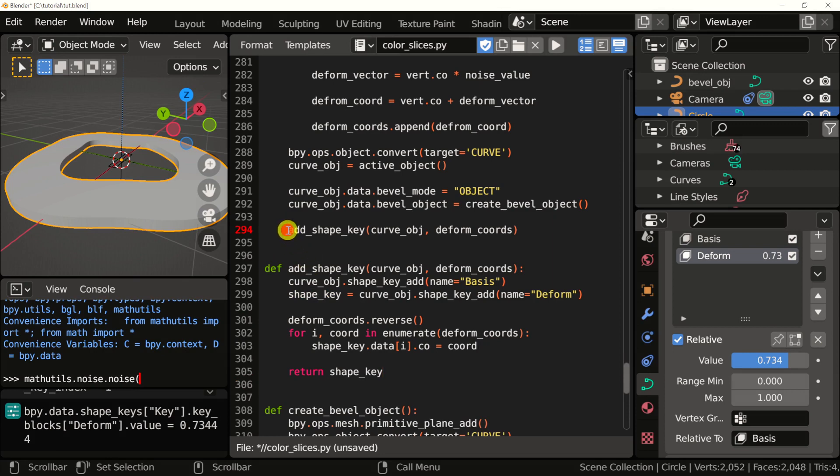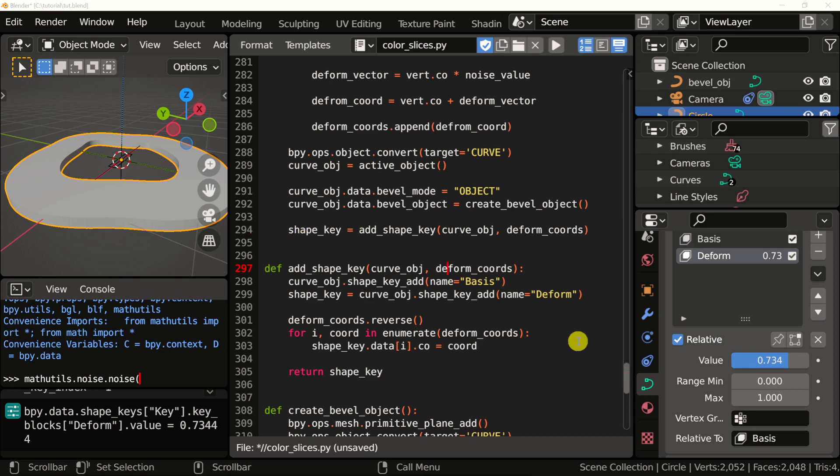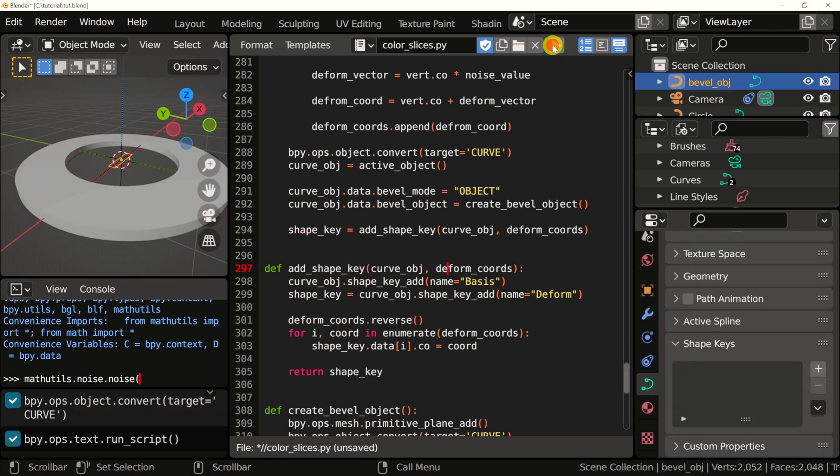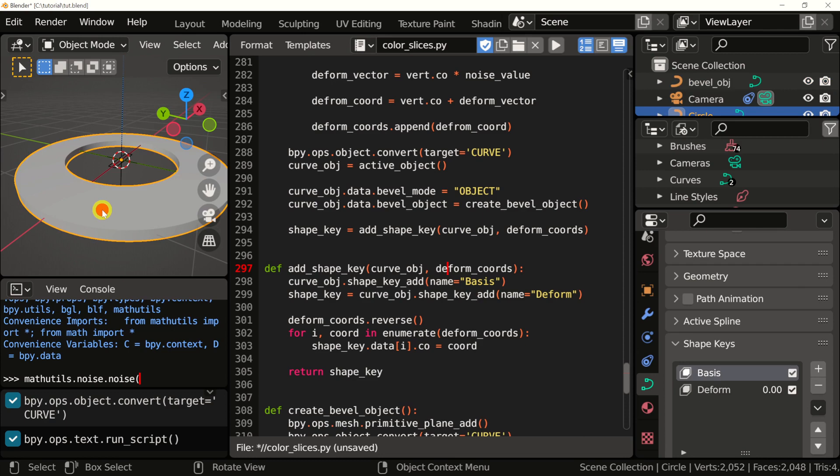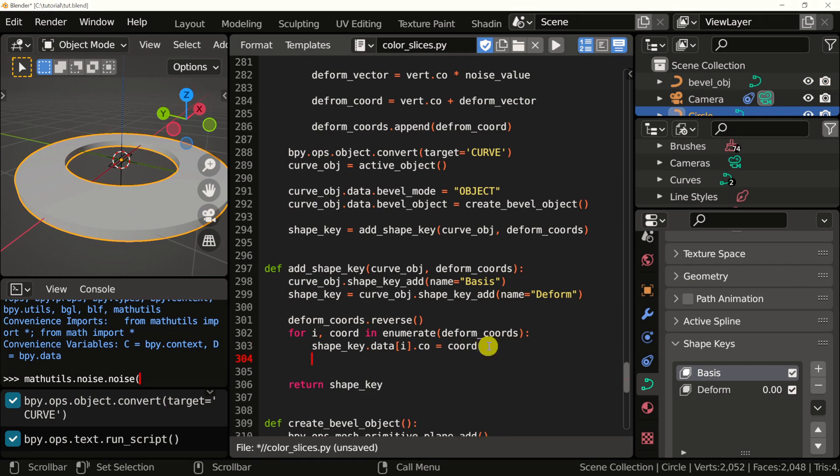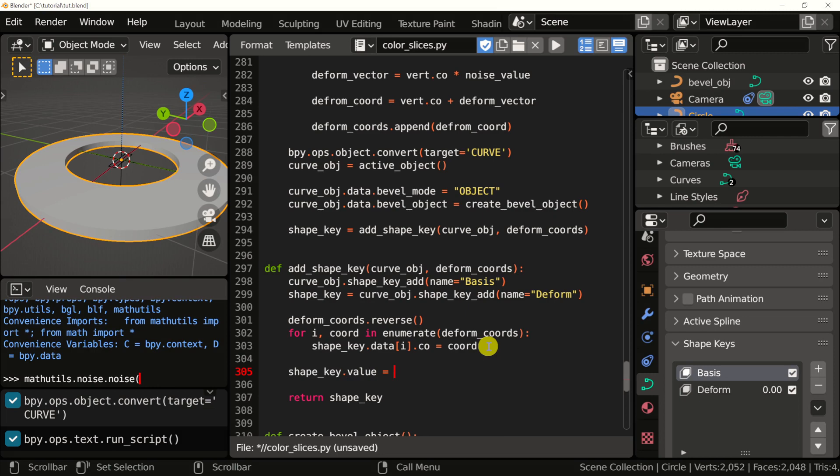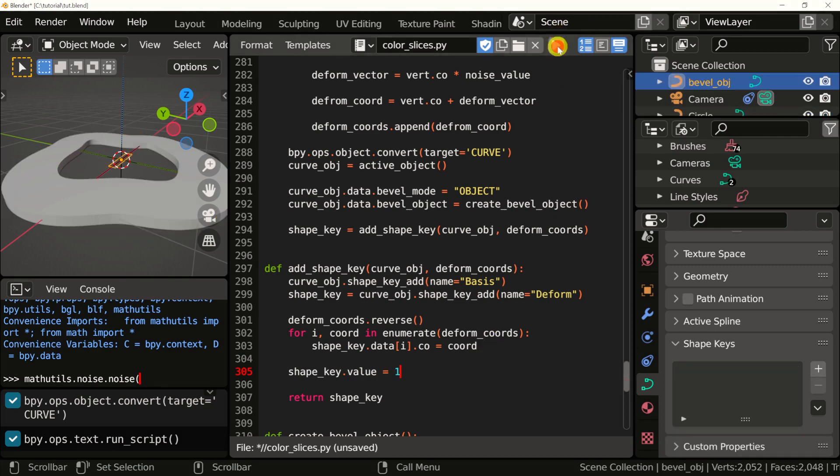For our next video, we're going to be starting to use this to animate the shape key. Notice that when we run our script, main curve is not deformed. I'd like to set it to deformed when we finish. You can do that by setting the value of the deformed shape key to one. Let's see what happens when I run this. All right.